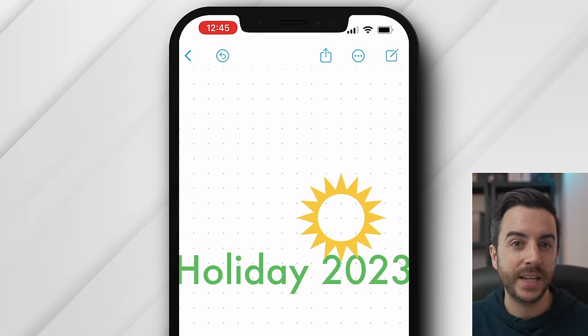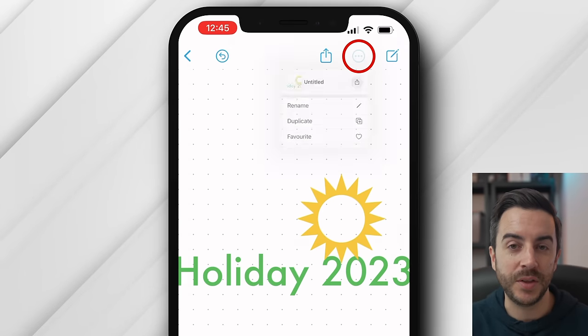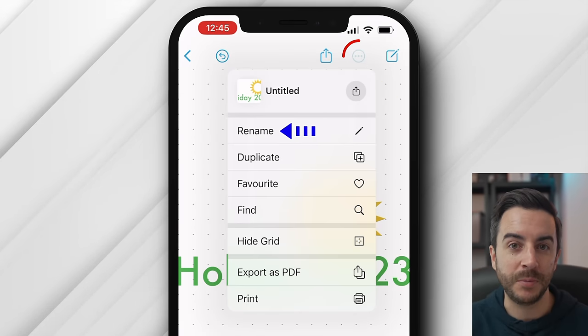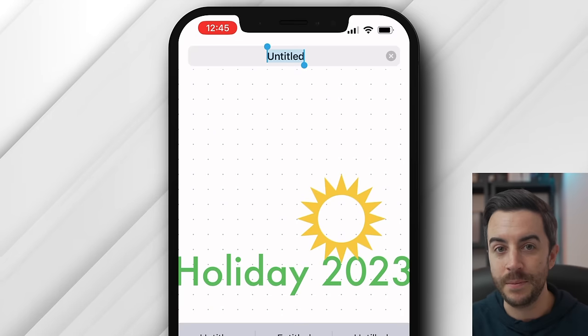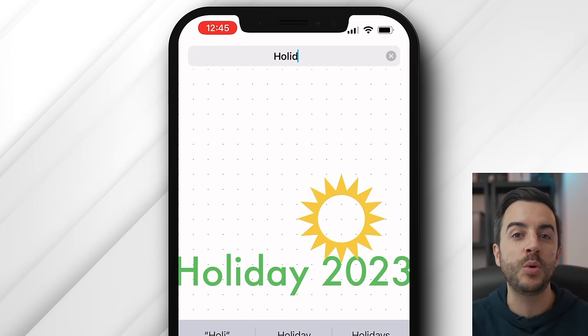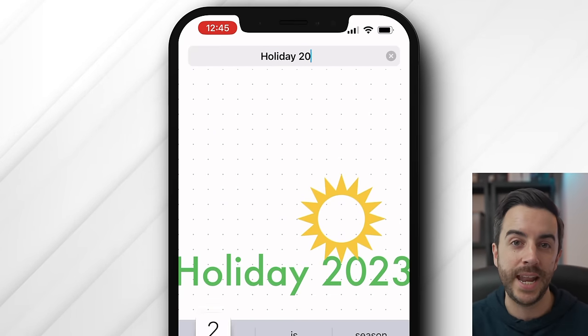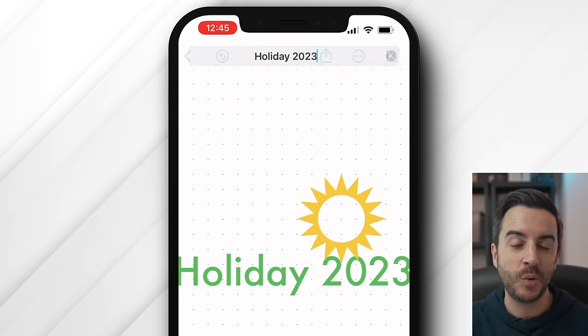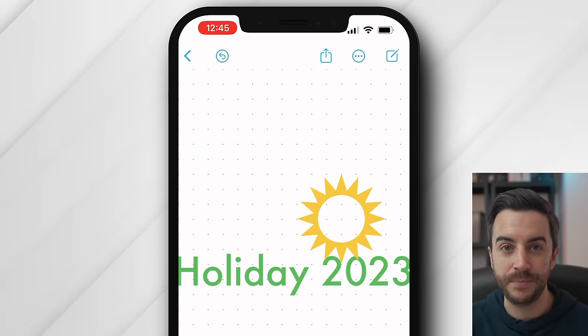Next, I'm going to tap this ellipsis menu at the top right. And I'm going to choose rename, which is going to allow me to give the board we're working on a name. I'll call this holiday 2023.